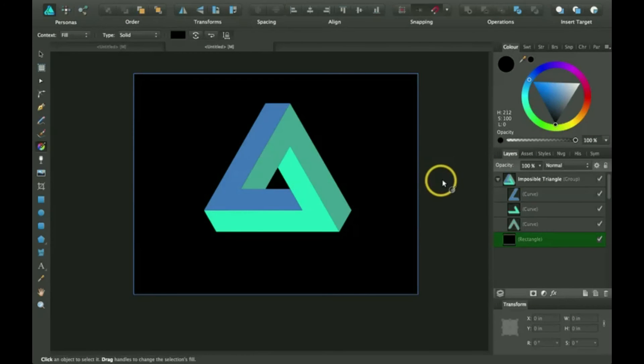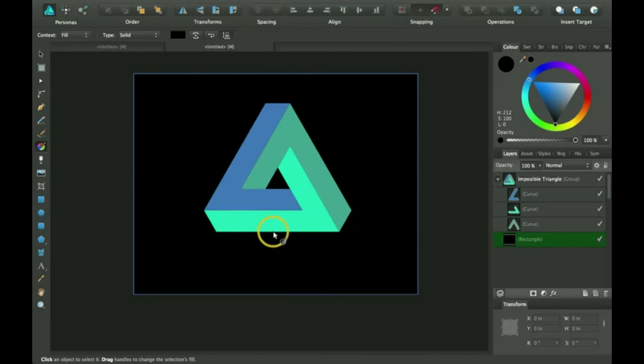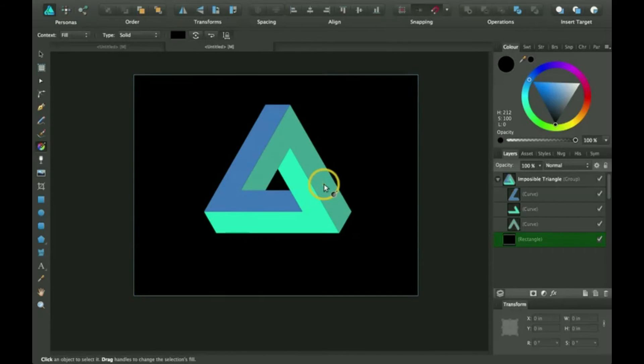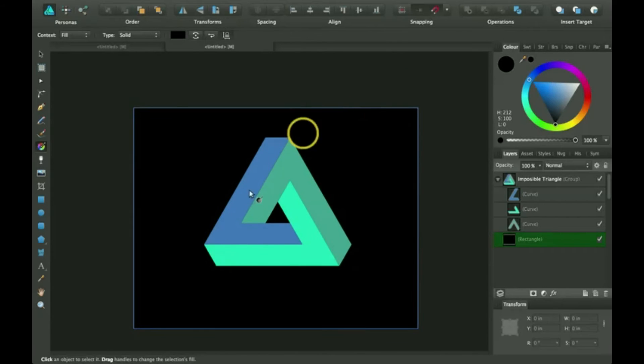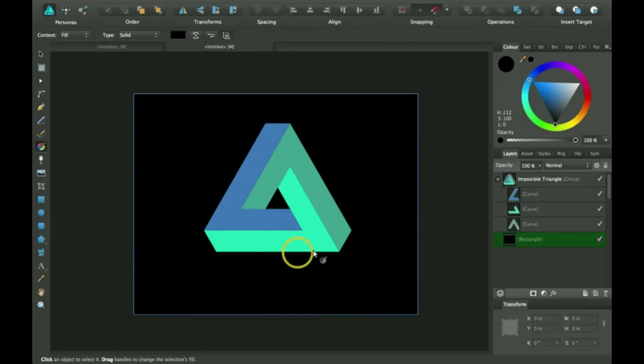So before we get started, I would like you to look in the description. There you can download this impossible triangle and open it in Affinity Designer. So let's get started.